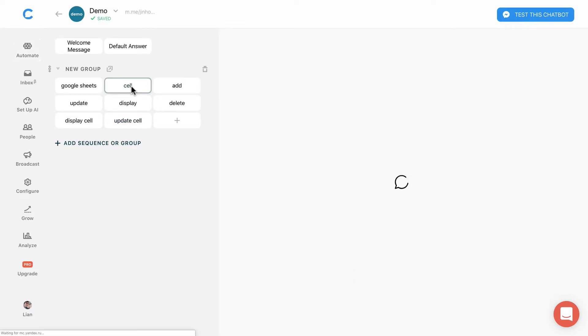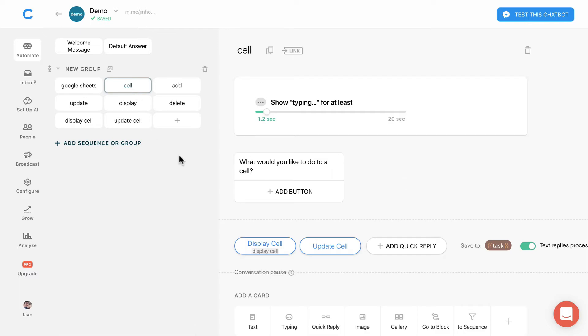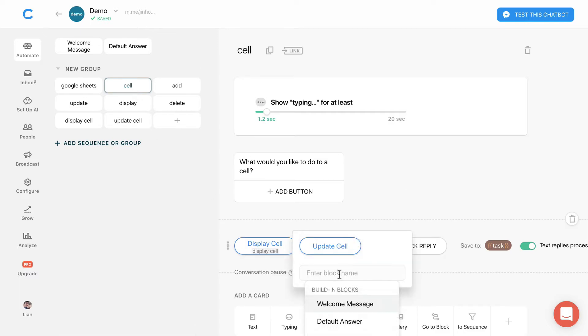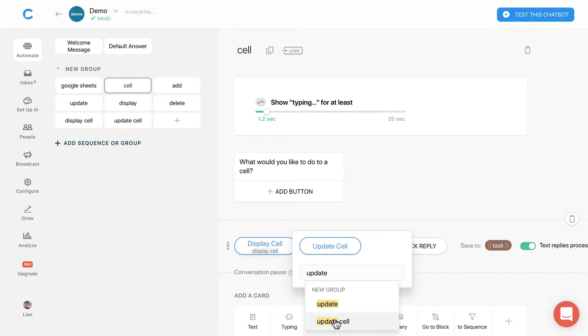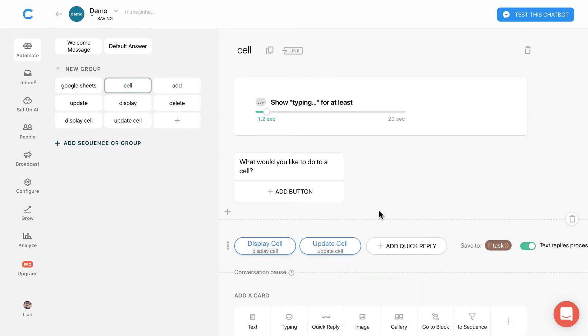Remember to include the new attributes to Integromat. Next, go to the cell block. Remember to enter the block name here after you have created.